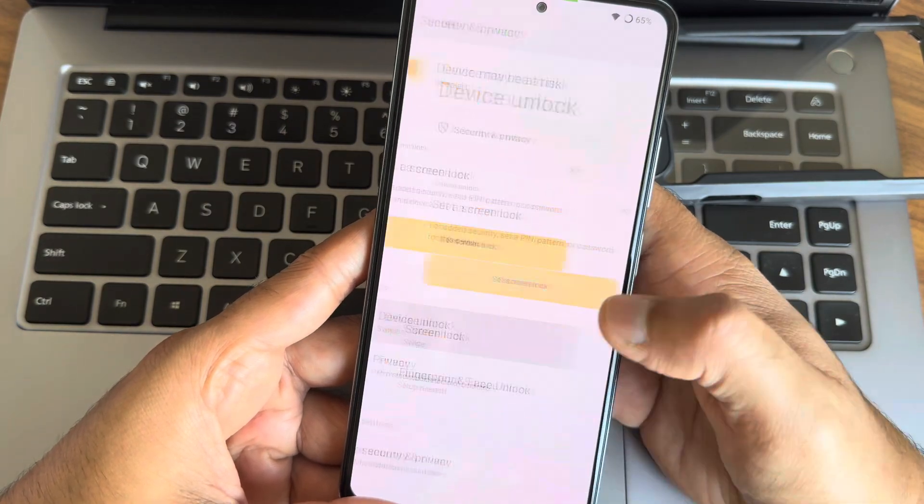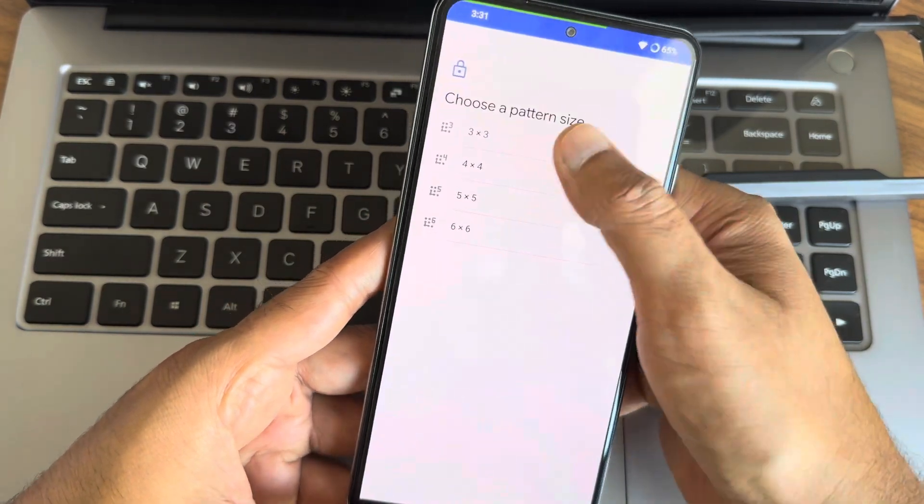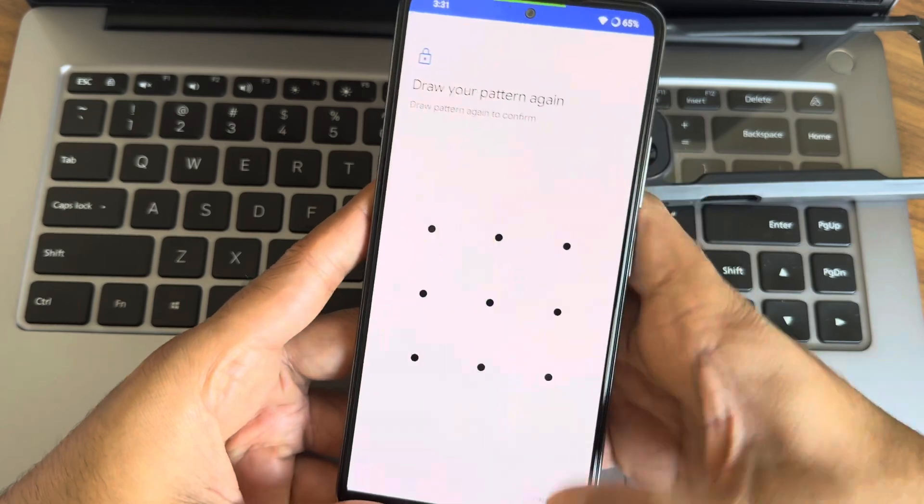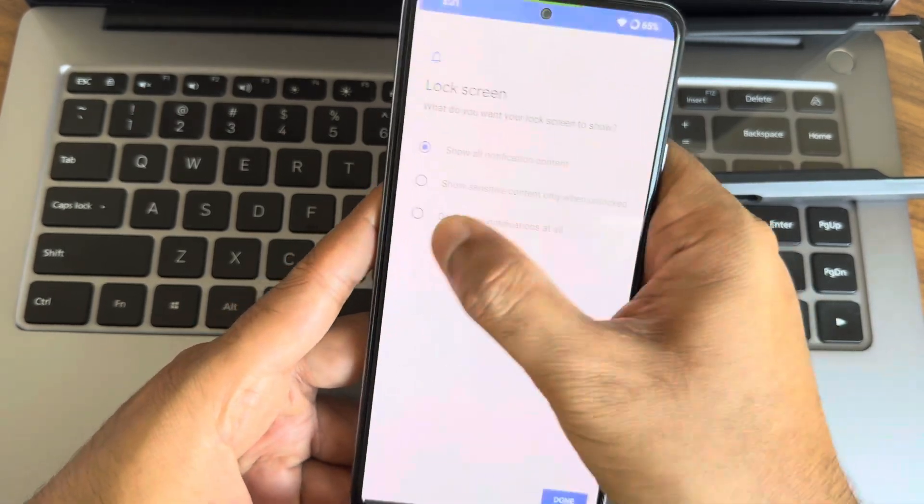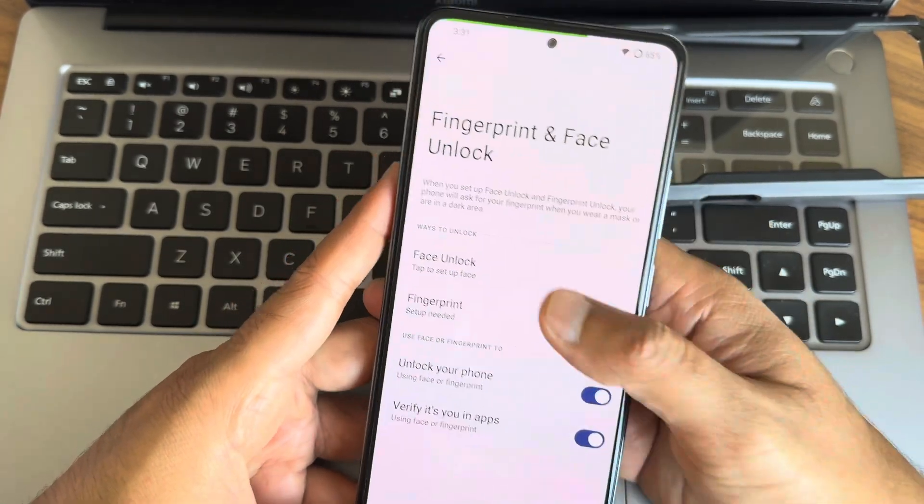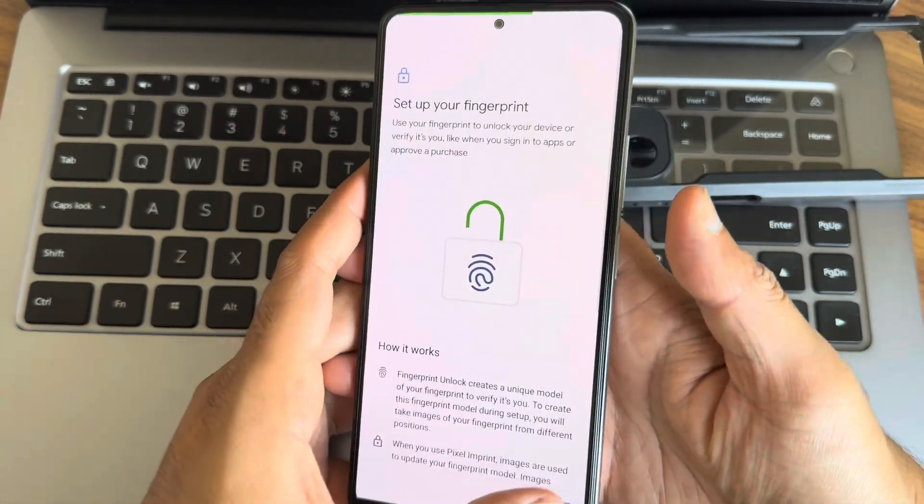During my testing, I did not encounter any deal-breaking bugs. Most core features work as intended.